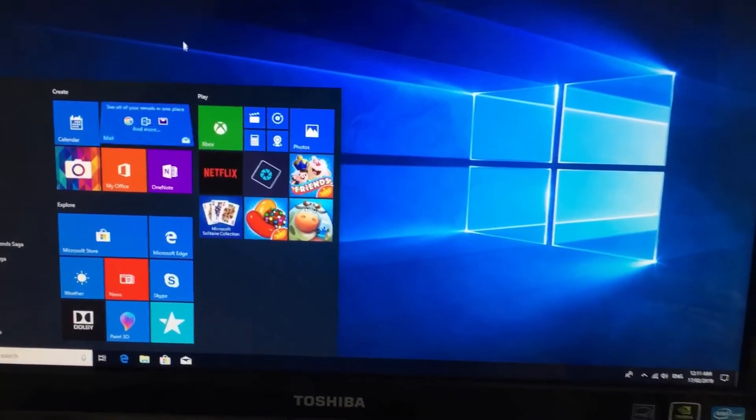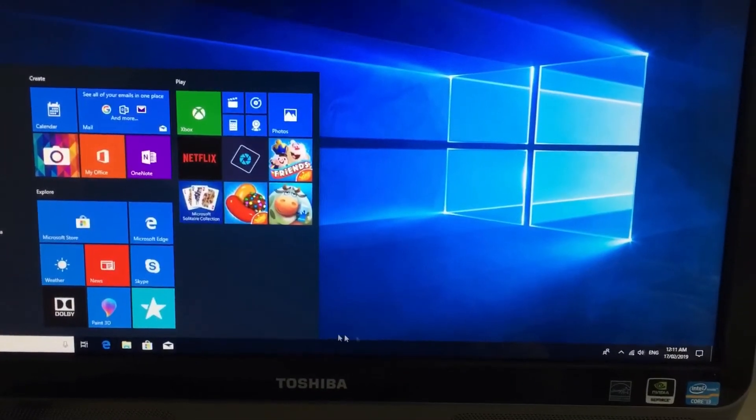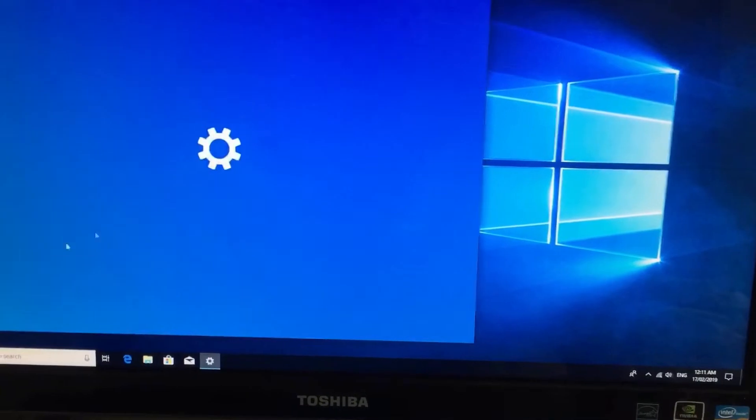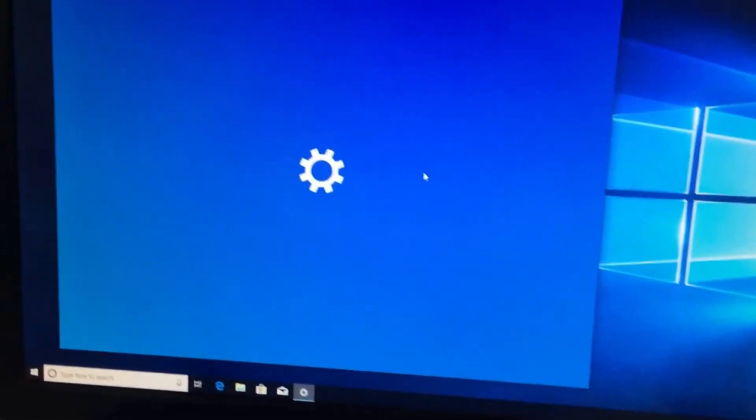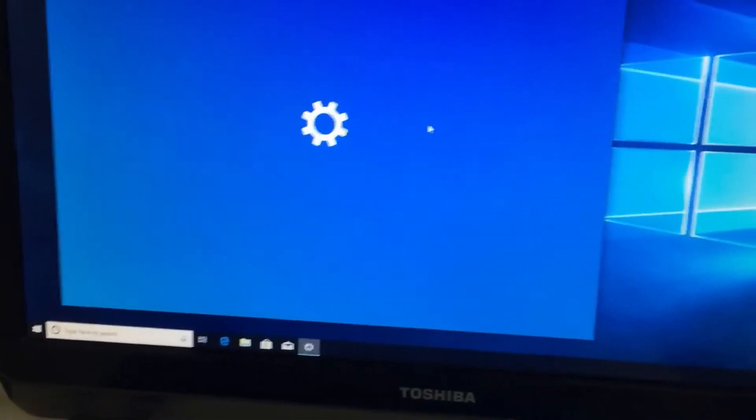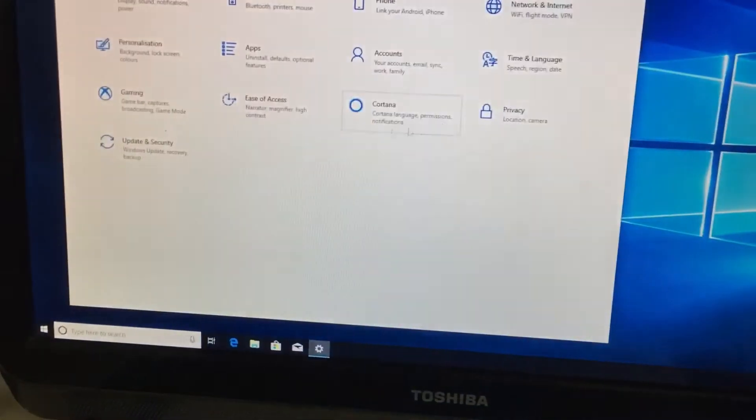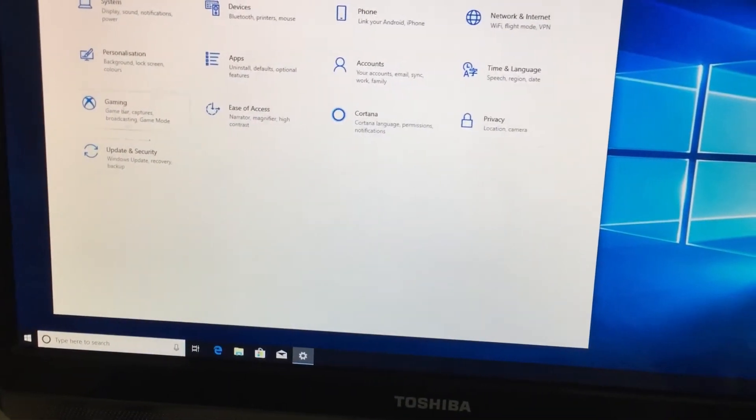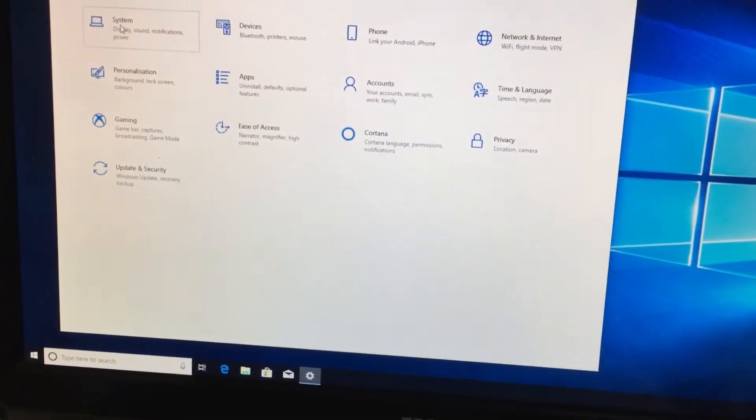I'll just check if it's activated just to make sure. Go to system.